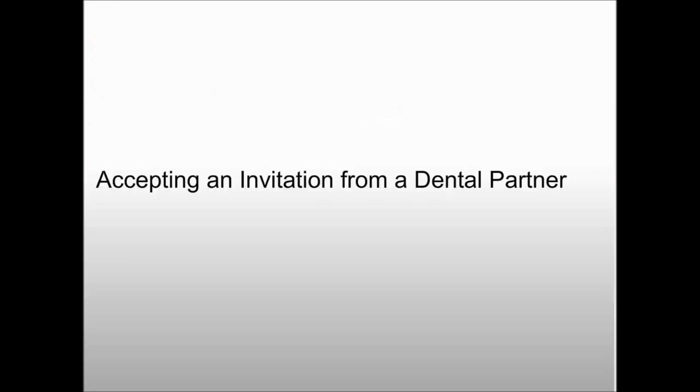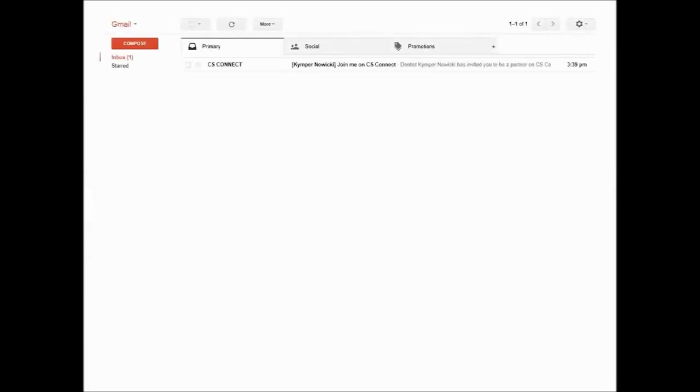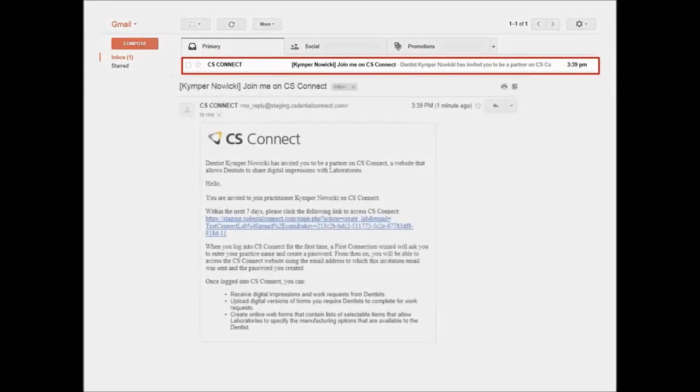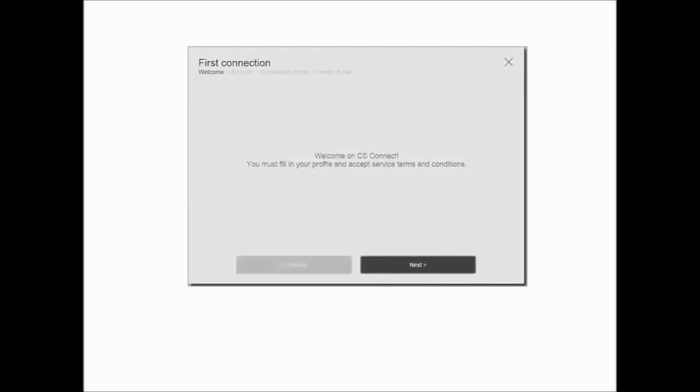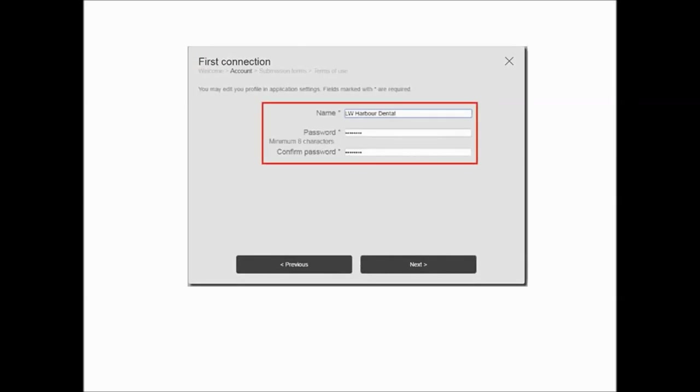Accepting an Invitation from a Dental Partner. When a dental practice wants to send work requests to you through CS Connect, you receive an invitation email that includes instructions about how to log into CS Connect and how to accept the invitation. CS Connect opens to the first connection window, which prompts you to update your account profile. Click Next. Enter your lab name as you'd like it to appear in the Dental Partners list of participating labs.